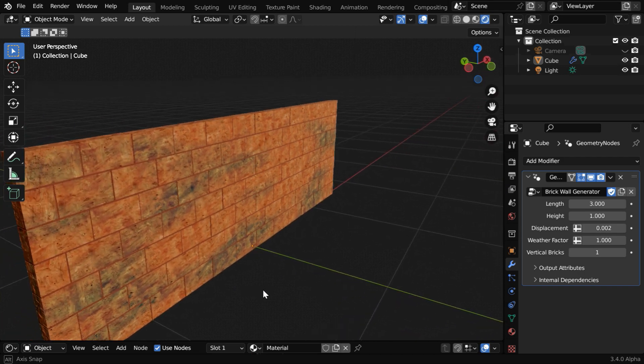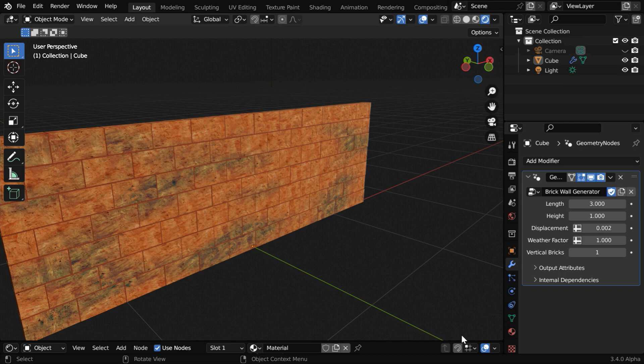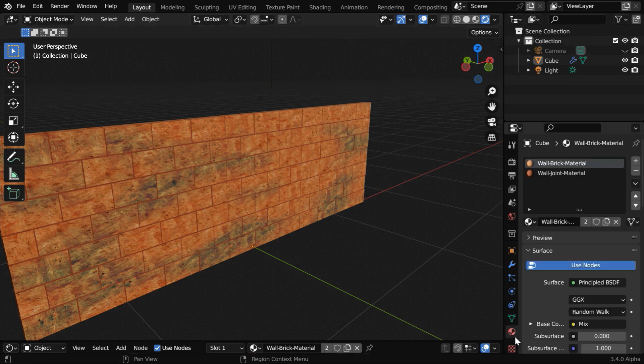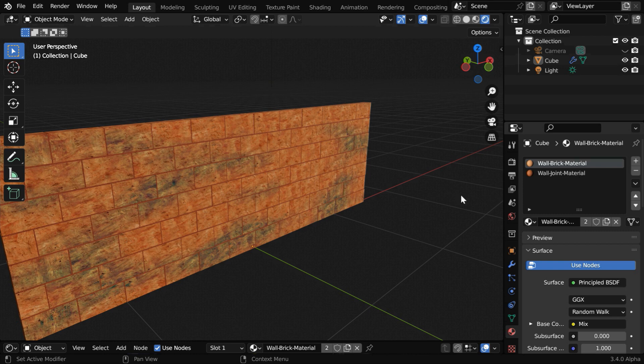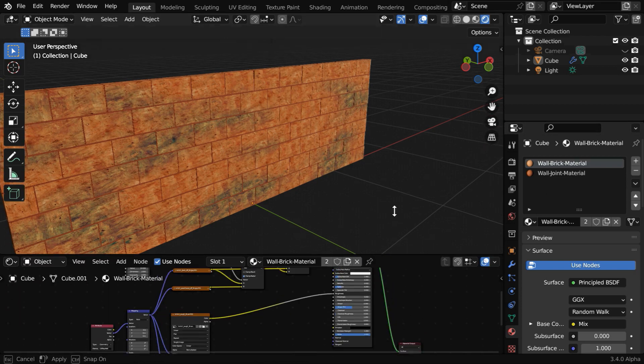This geometry node will also add two suitable materials for the wall, based on two textures. They are called wall brick material and then wall joint material. This material is for these joints between each pair of bricks. And the corresponding UV maps are also created automatically by this brick wall generator.